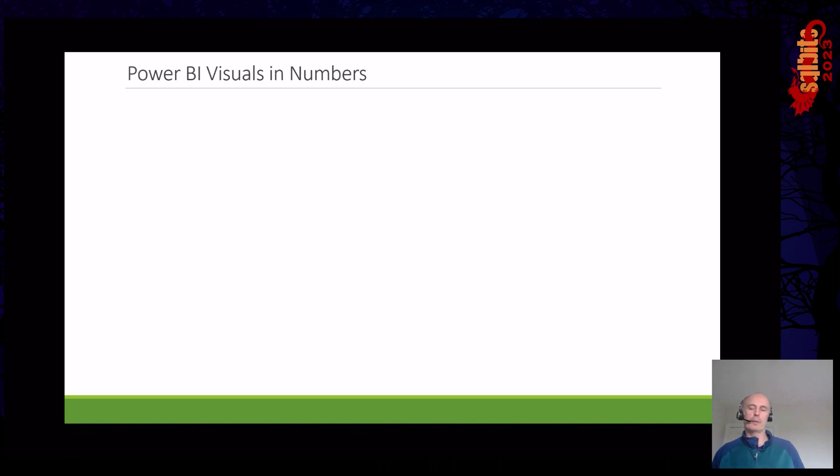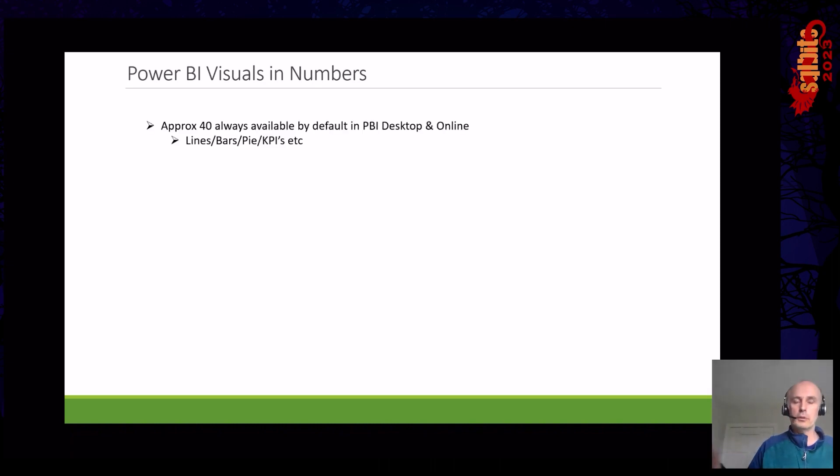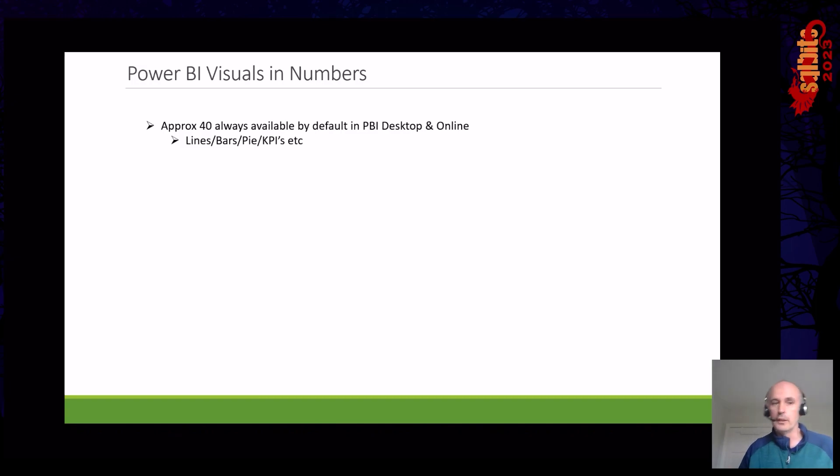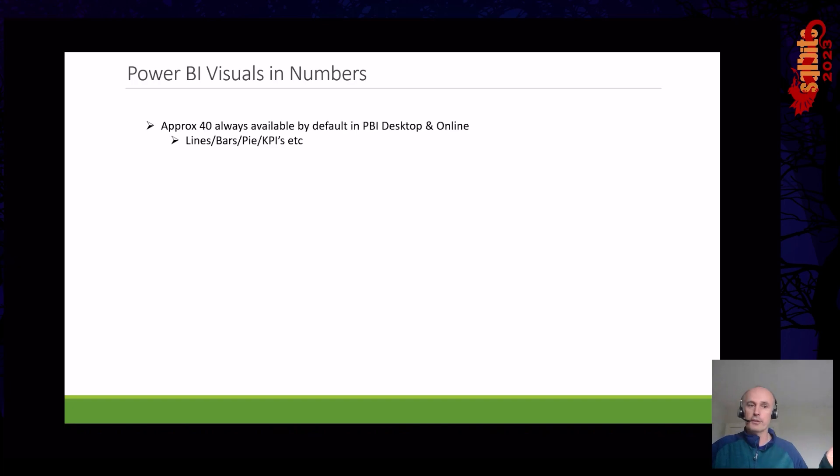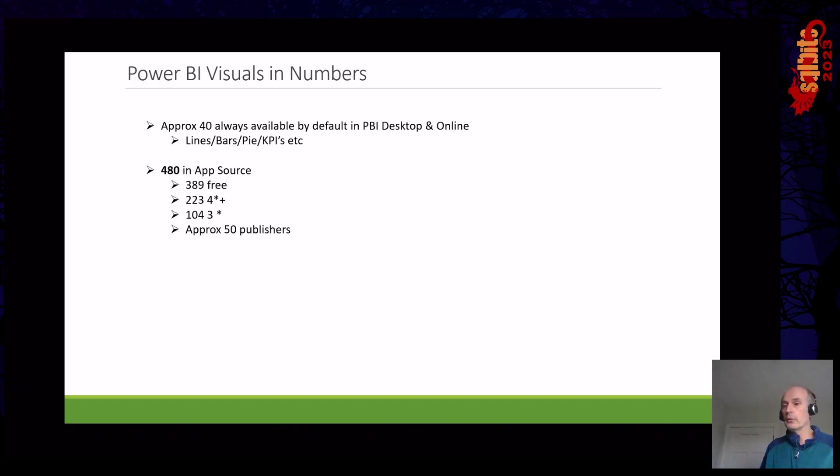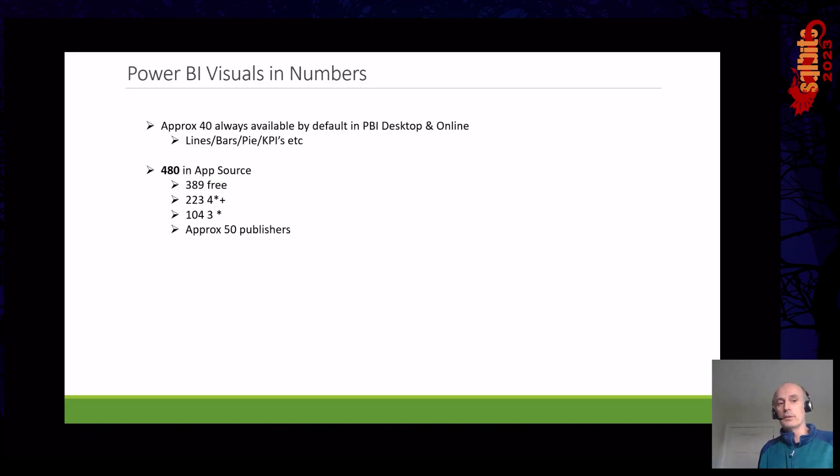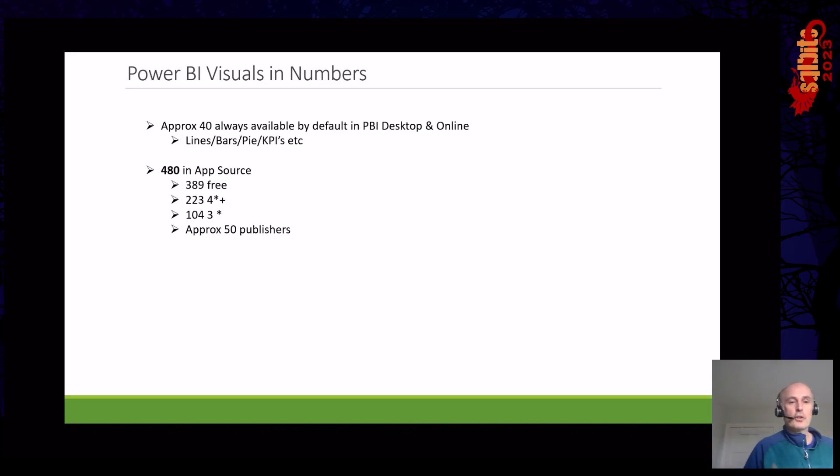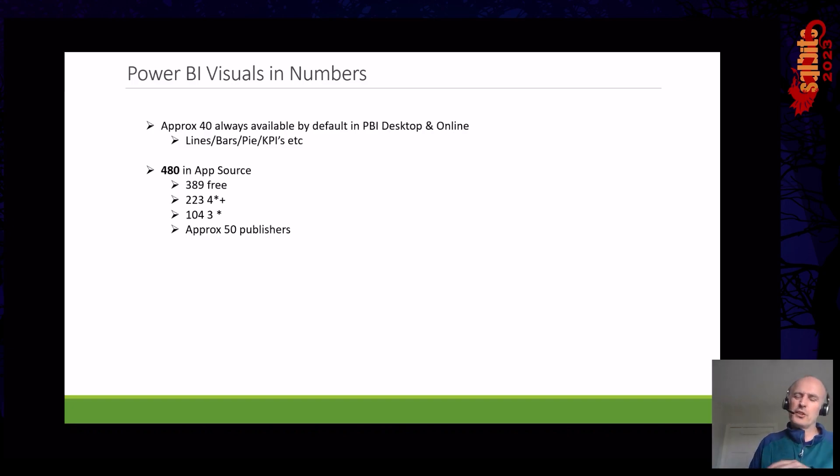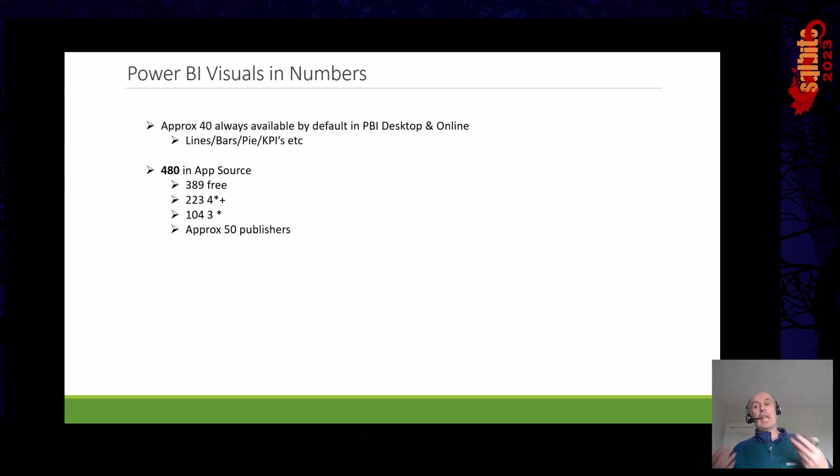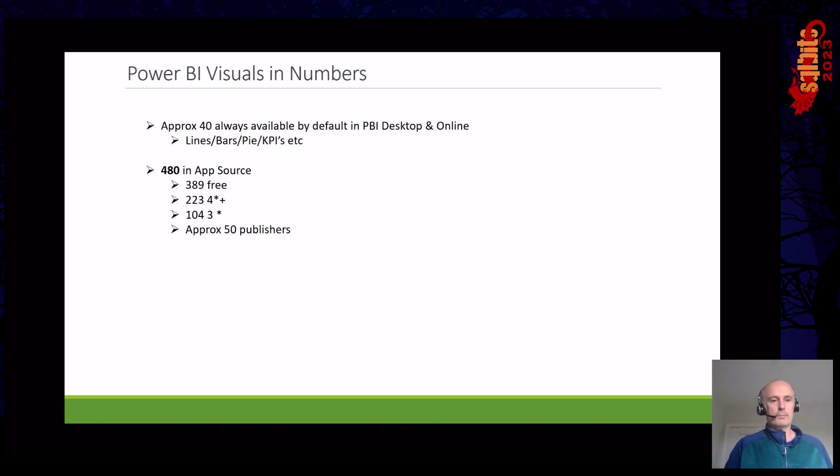So now let's look at the visuals that we have in Power BI. Because we know that there is about 40 of them, right? Inside Power BI, that's it. You got your line charts and your bar charts, KPIs, a couple of other things. However, we go looking inside app source. And at the last time I counted, there's 480 additional visuals sitting inside app source. 389 of them are free. 223 of them have a four-star rating or above. And there's about 50 publishers across that whole mix in there. So there's a lot. There's a lot more than 40 to pick from.